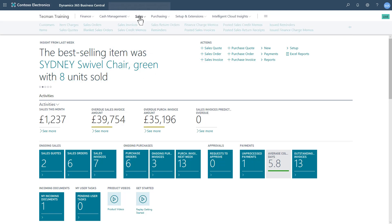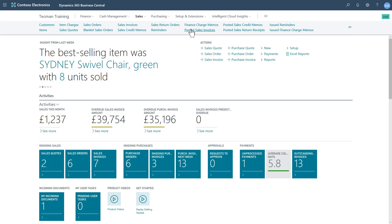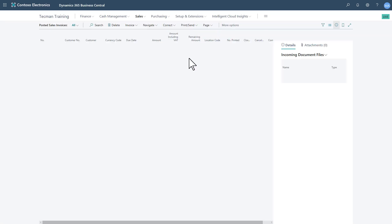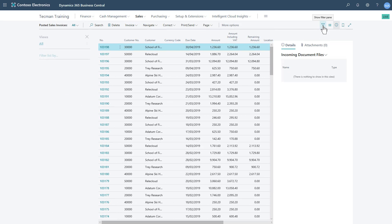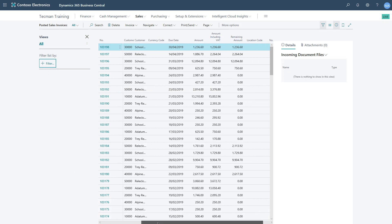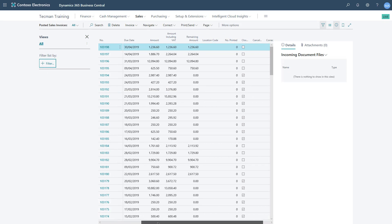So if I go to the Posted Sales Invoices, this is currently a list of all the Posted Sales Invoices, but it could be more useful to me if I filtered to just the documents that had a remaining amount.